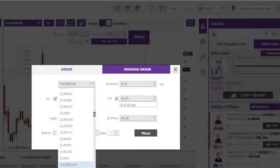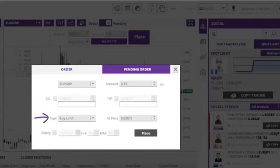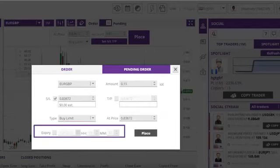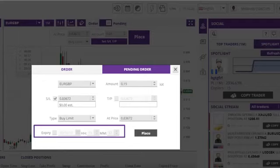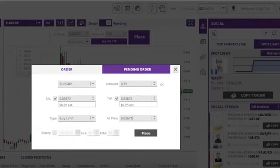You can also edit the symbol, the trade size, the order type, and the order price. You can also create an expiry date which will automatically delete the pending order if it has not been previously triggered by that date.